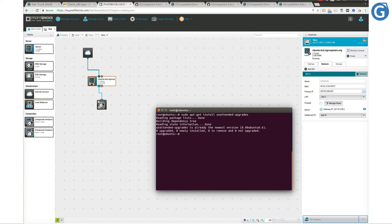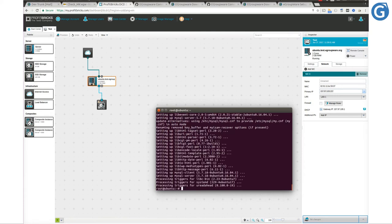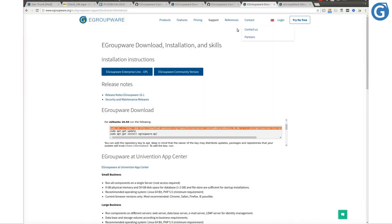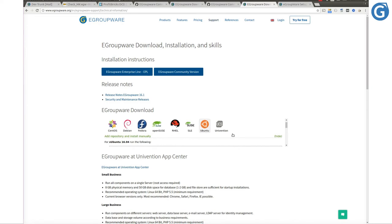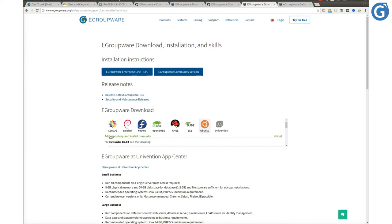In order to run eGroupware, we need to have three main components: PHP module, database module, and a web server. If you'd like to know about minimum requirements, please visit our installation instruction page on www.eGroupware.org and open the download page. The eGroupware package installation for Ubuntu 16.04 will install all those necessary components.